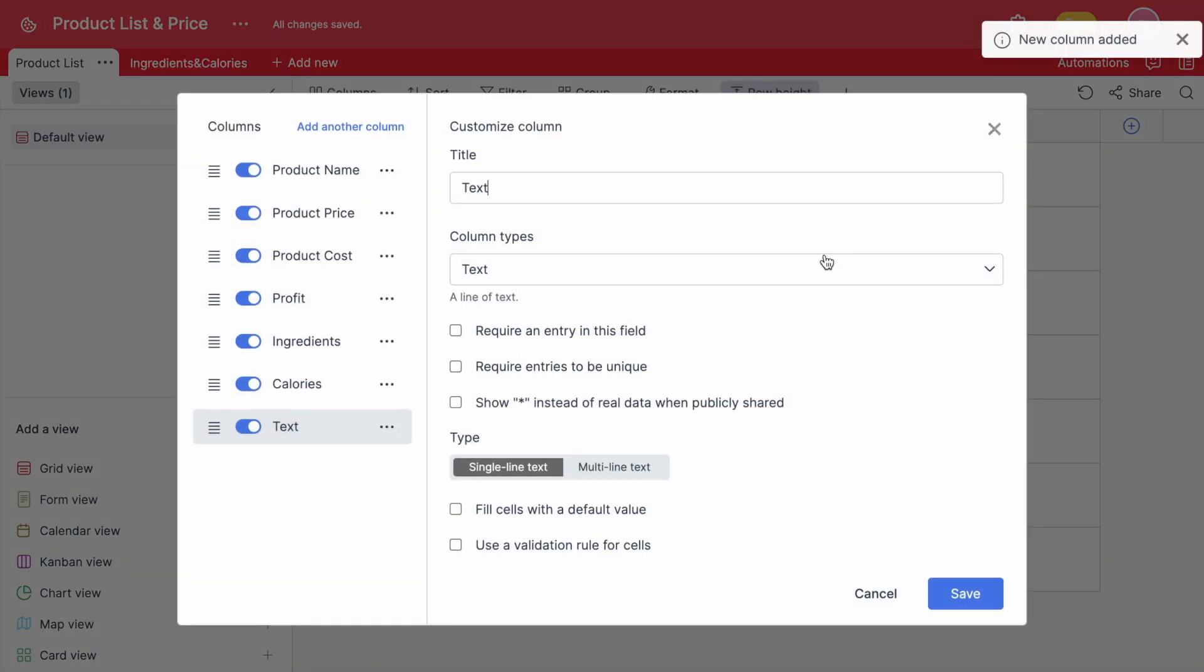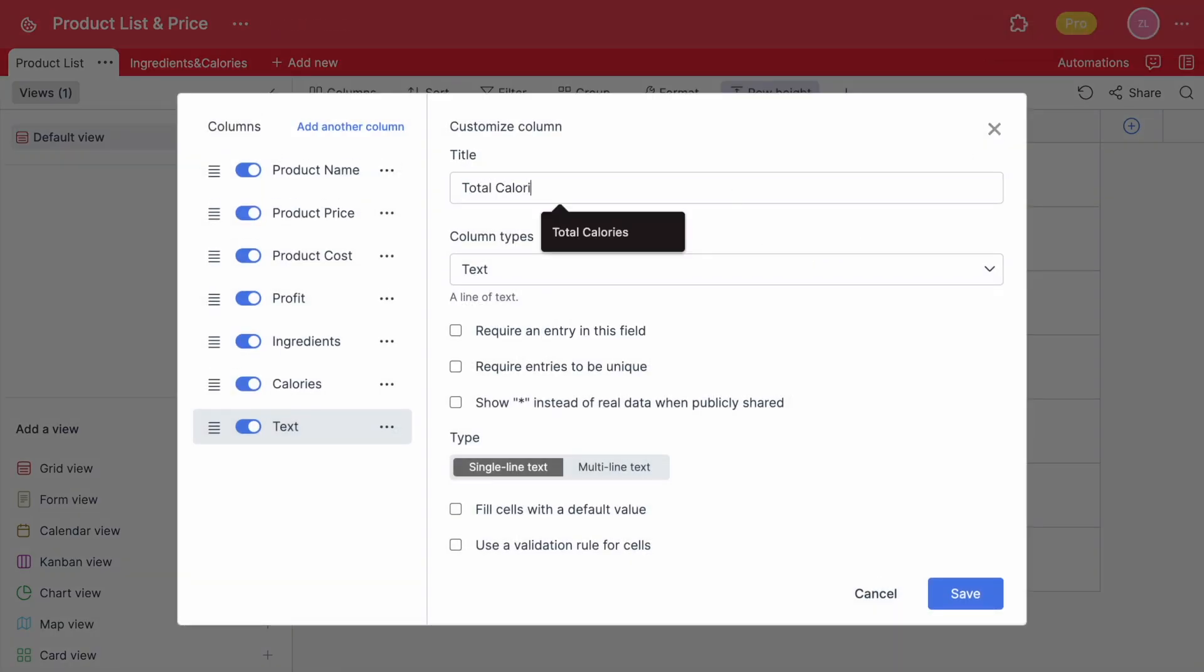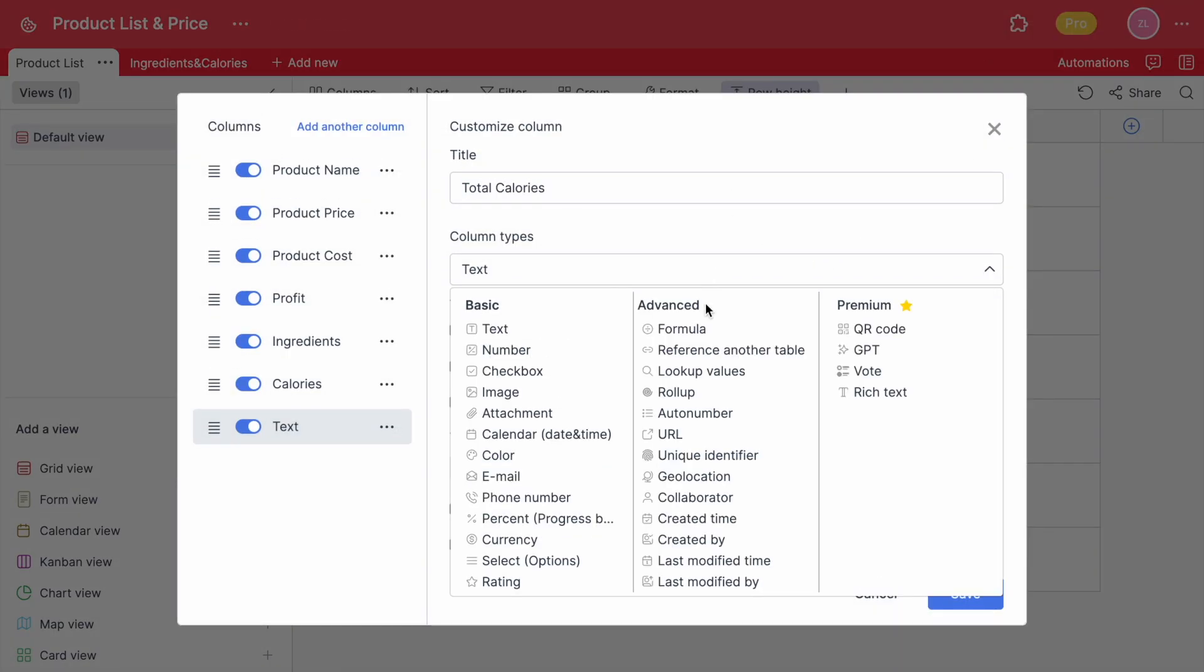Now it's time to add a roll-up column. You can now easily summarize and aggregate data from multiple linked records within a single table or across multiple tables. It allows you to create customized views of your data, generate reports and calculate totals, averages and percentages with ease. You can think of this as a column of calculations that summarizes data.